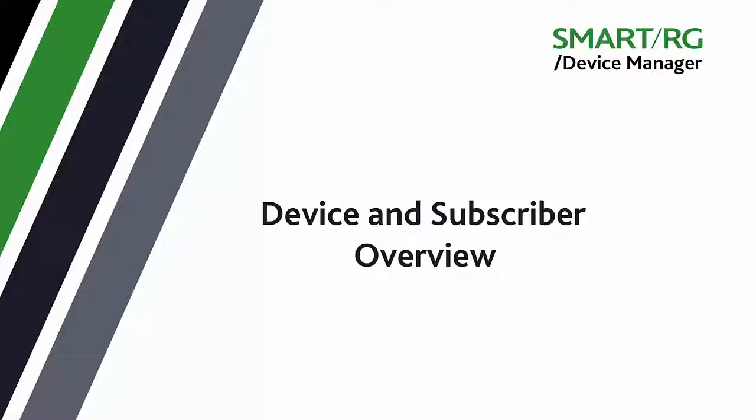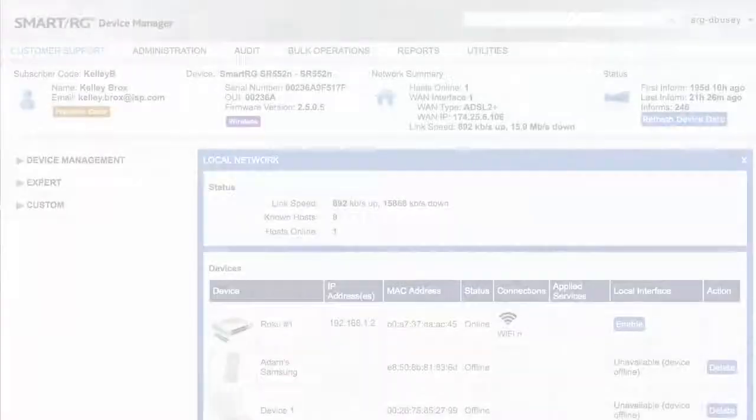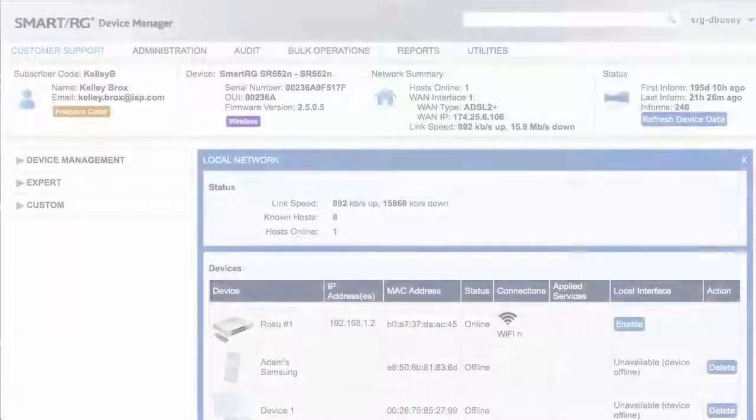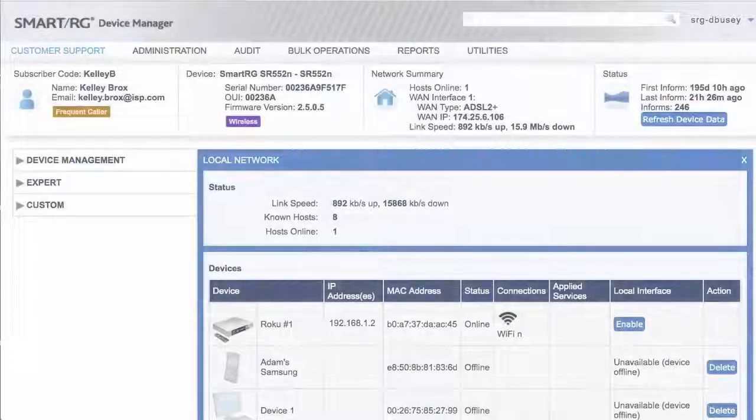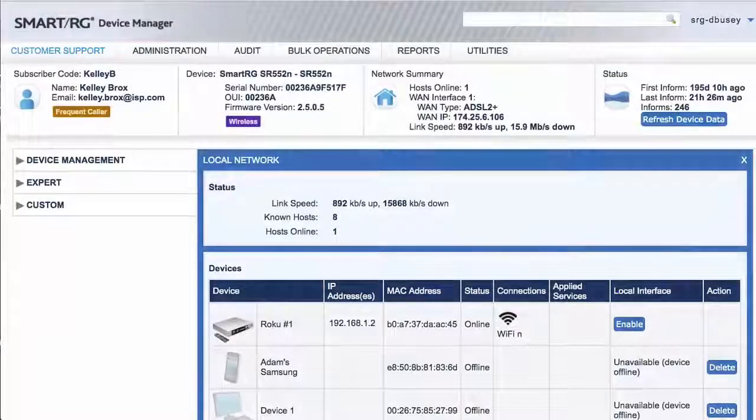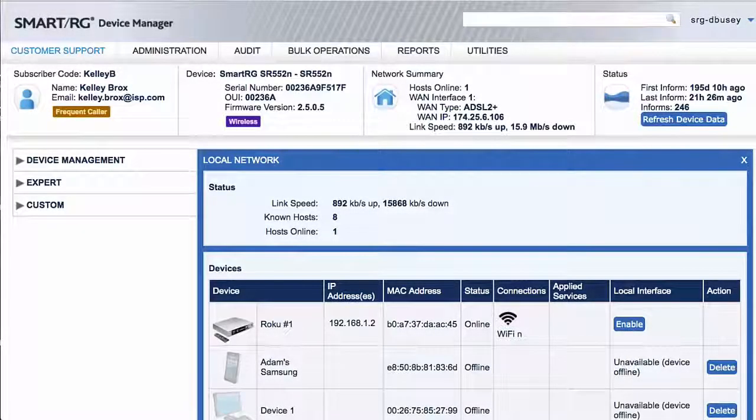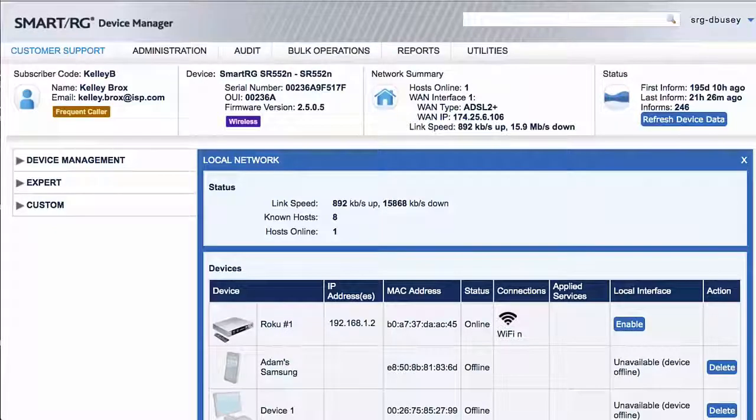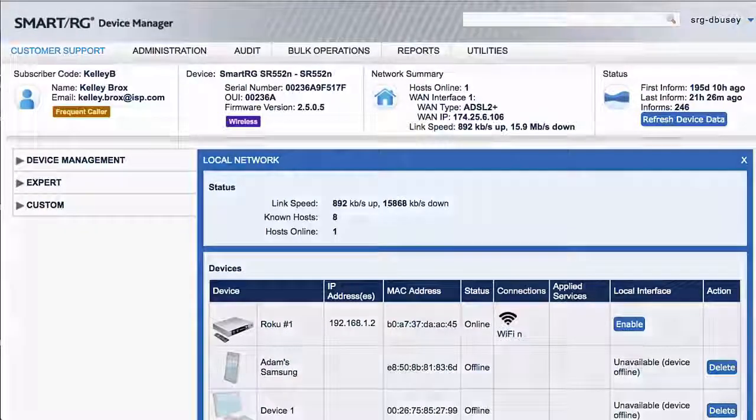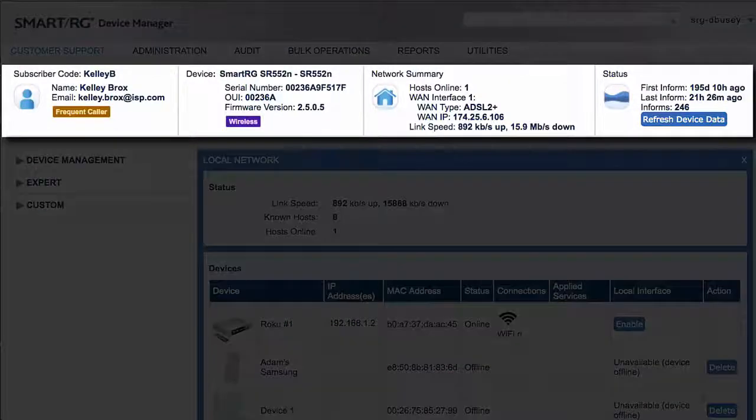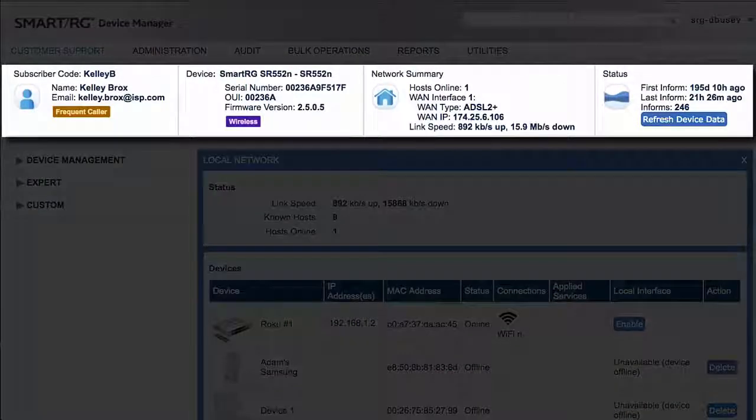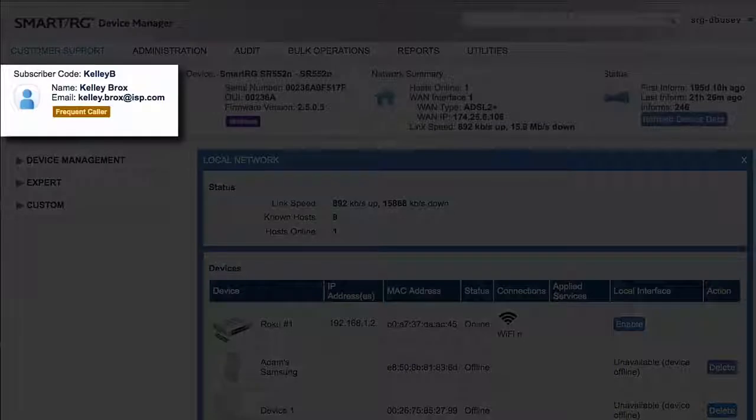In this tutorial, we will explore what sorts of data related to devices and subscribers that the Device Manager ACS is capable of storing and retrieving, and where you can access this information. In the banner across the top of the account window, the leftmost box provides some key information regarding the subscriber.